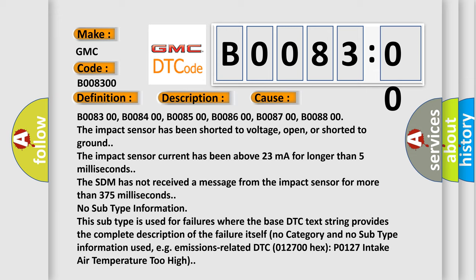The SDM has not received a message from the impact sensor for more than 375 milliseconds. No subtype information. This subtype is used for failures where the base DTC text string provides the complete description of the failure itself. No category and no subtype information used, e.g., emissions related DTC 012700, hex P0127 intake air temperature too high.